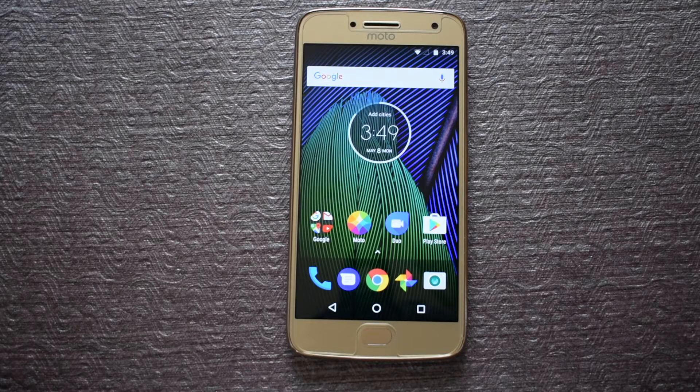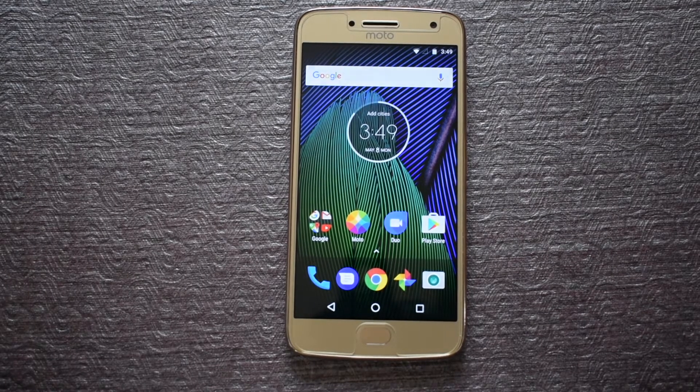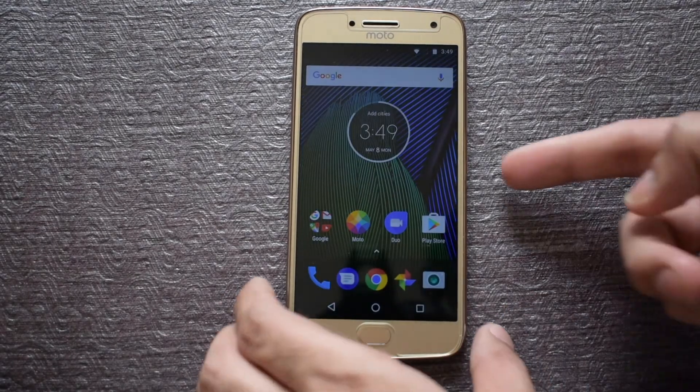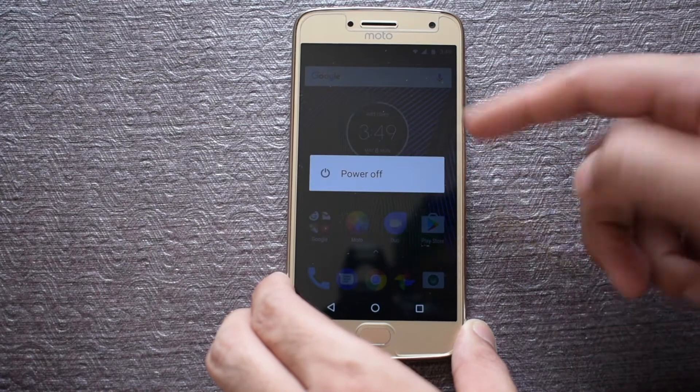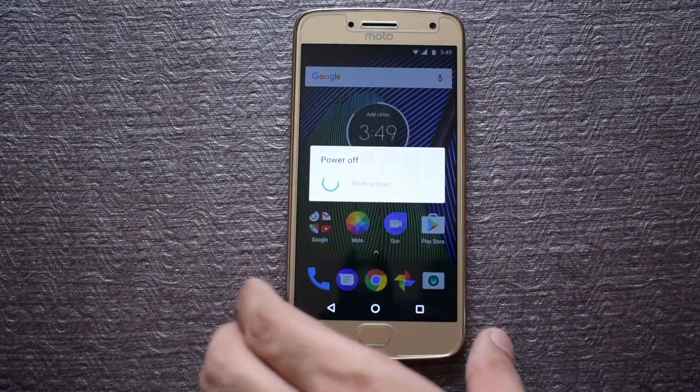First of all, you need to have a rooted phone. If you don't, then see our tutorial on how to do that by clicking the information link in the top right or by clicking the link in the description section.